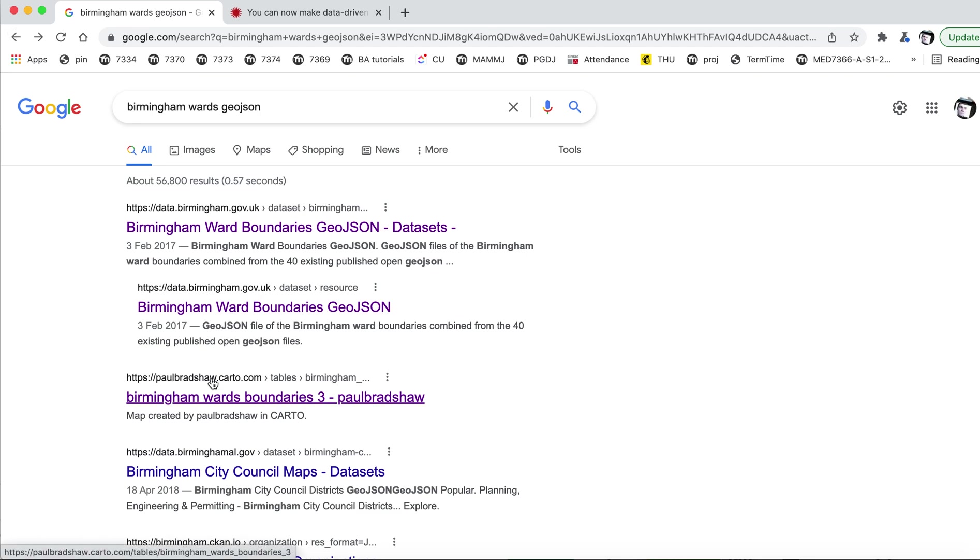Instead, I'm going to show you this one. This is on Carto, which is a mapping tool, and actually this is a map that I created some years ago.